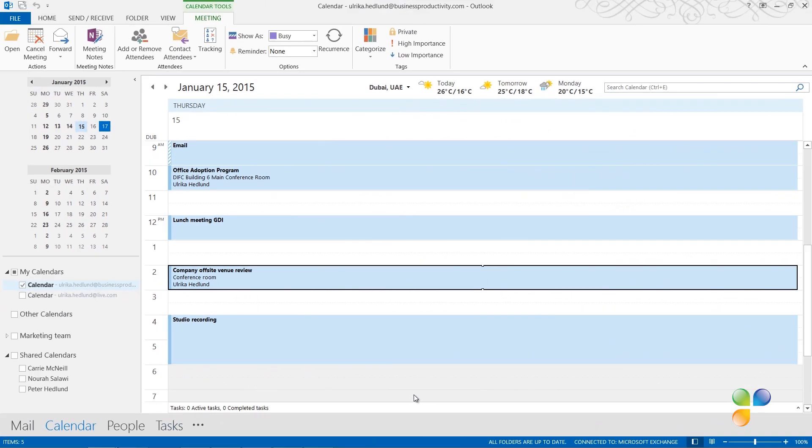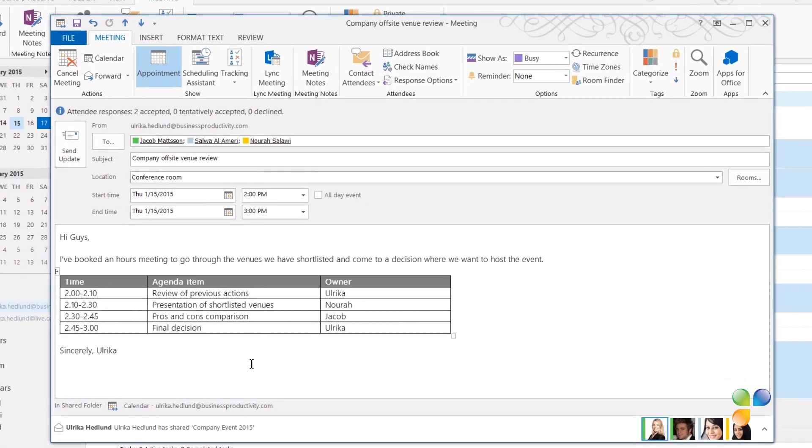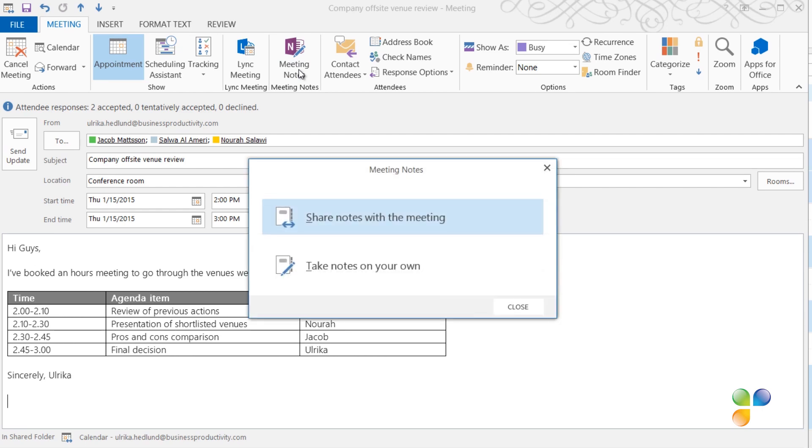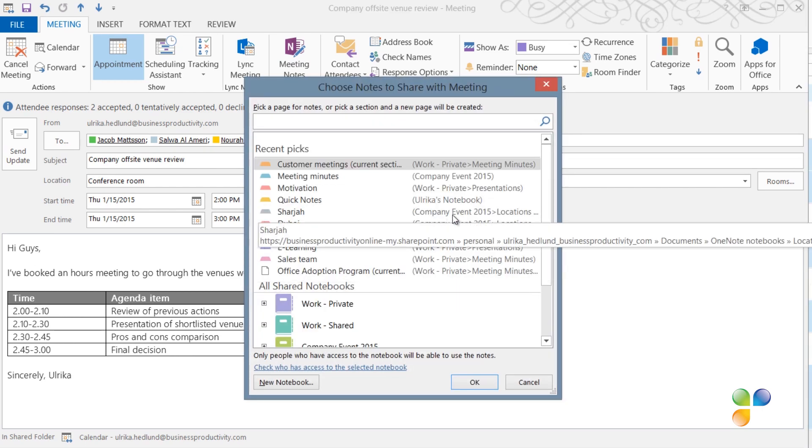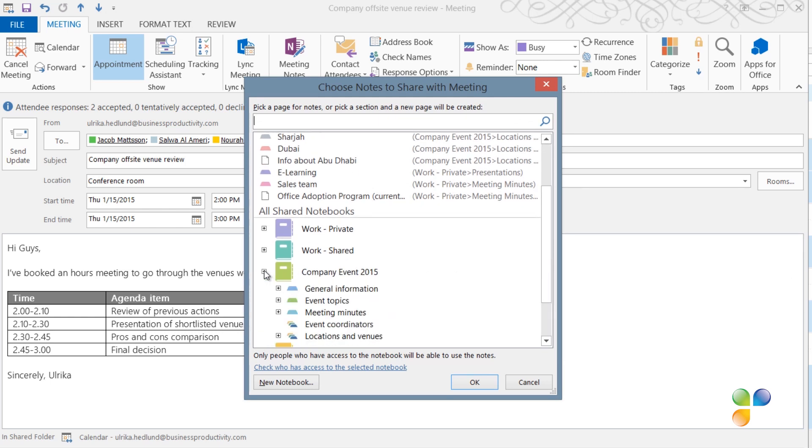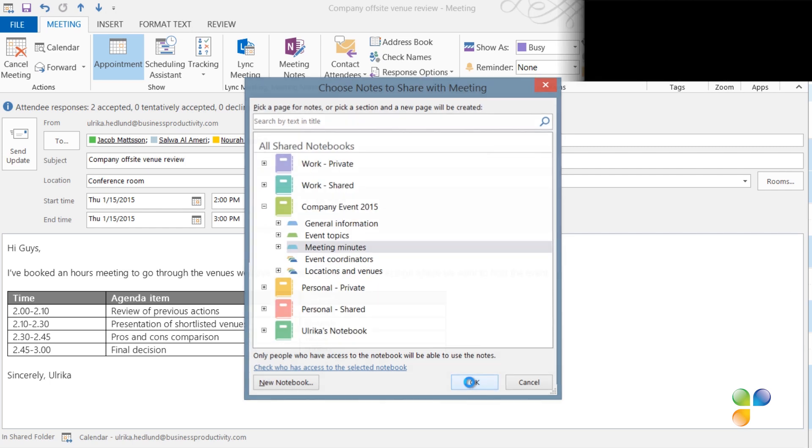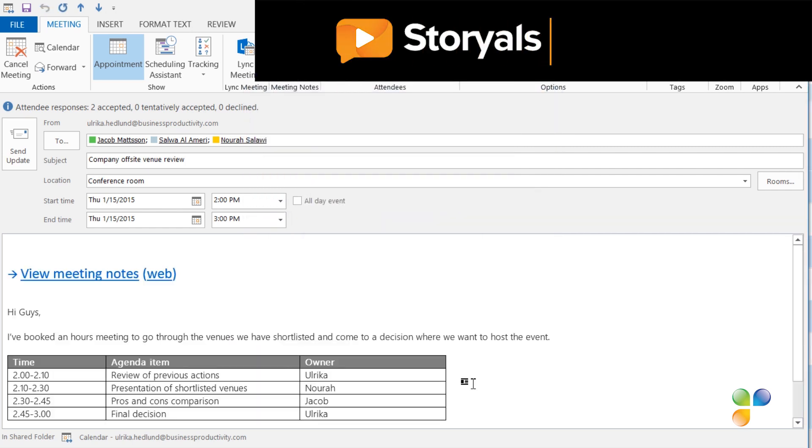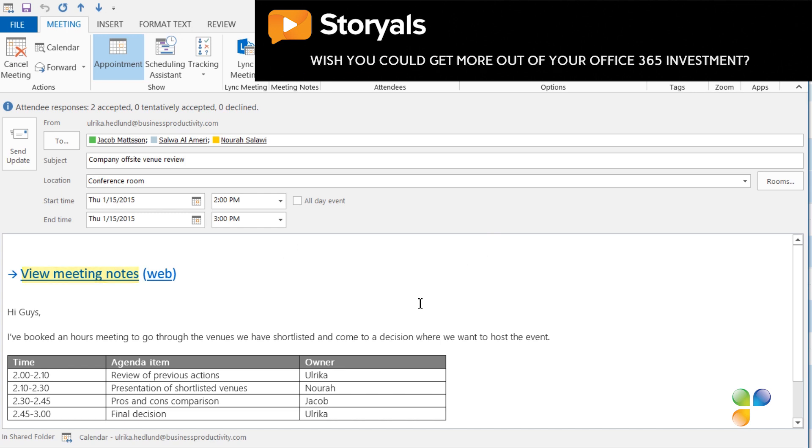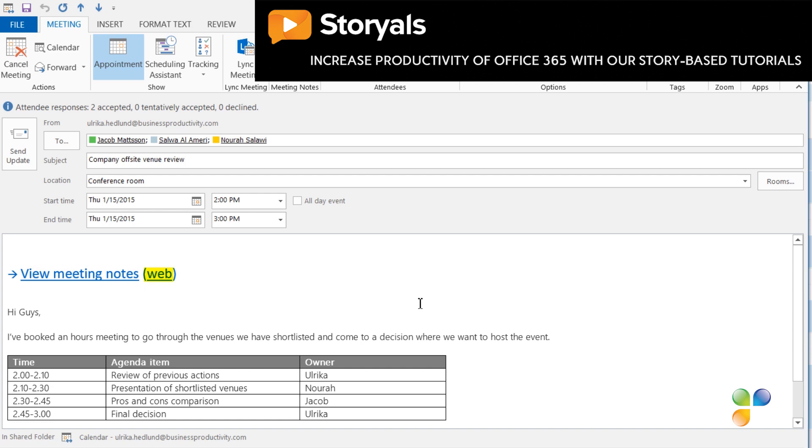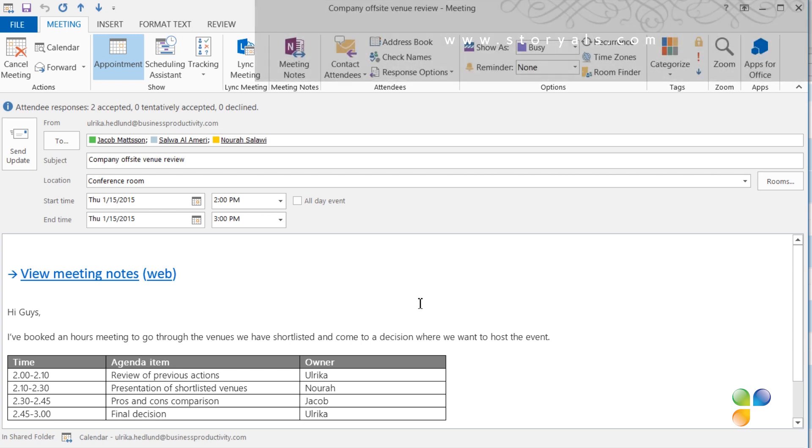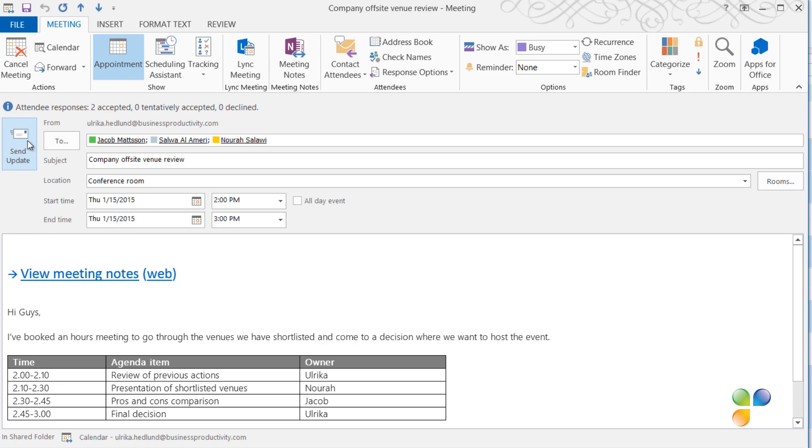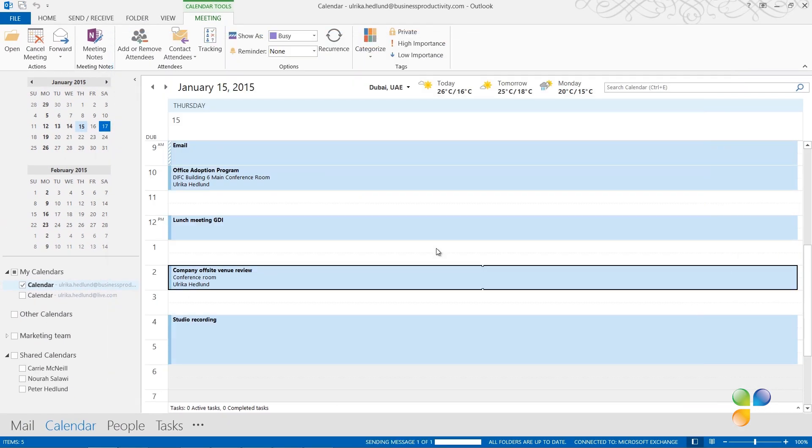To share notes with other meeting attendees, open up the Outlook meeting request. If you haven't already done so when you sent out the meeting invitation, on the Meeting tab, click Meeting Notes. Select Share notes with the meeting. Select where you want the meeting notes to be located. Here I'll select our company event notebook and the Meeting Minutes section and click OK. Two links are inserted into the meeting request. One link that opens up the meeting minutes in the OneNote application, and one link which opens up the meeting minutes in a browser using OneNote Online. This way, anyone who has access to the shared notebook can access the meeting minutes whether they have OneNote installed on their device or not. I'll send an update of this meeting invitation with a link to the meeting minutes.